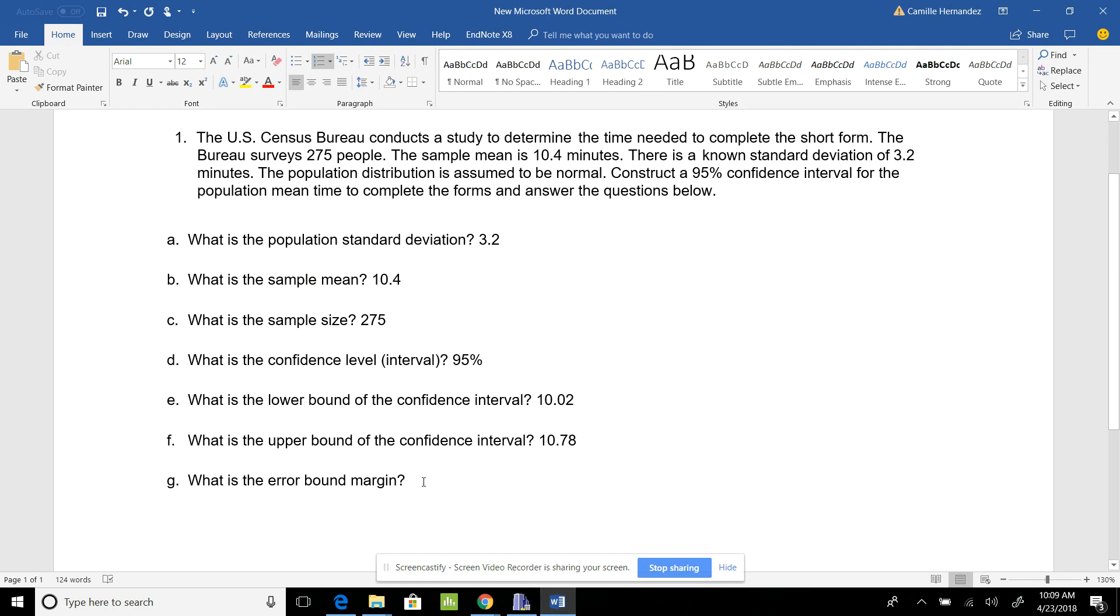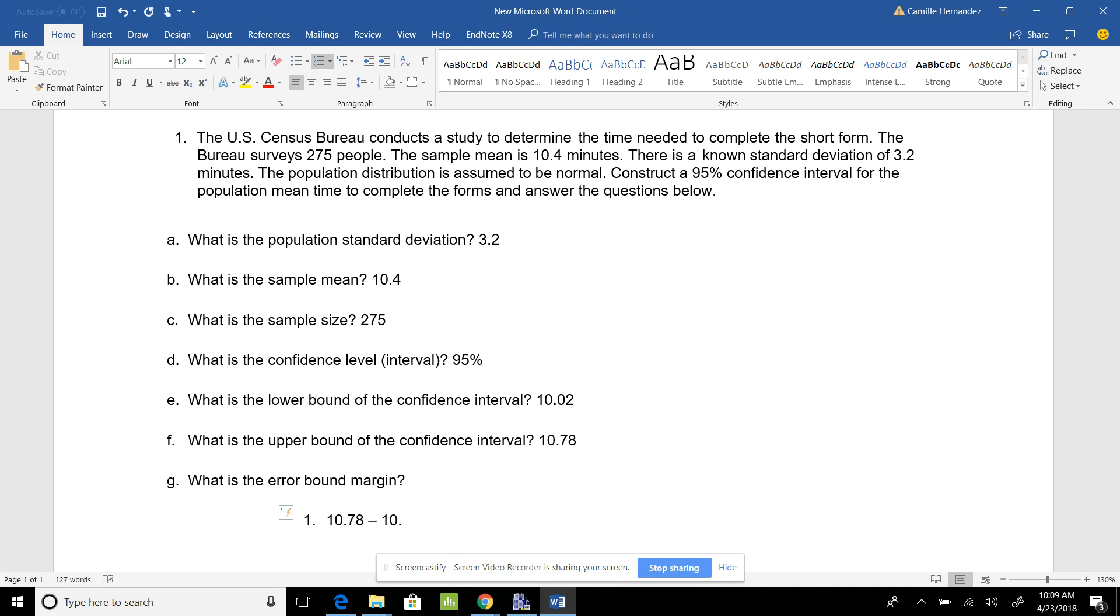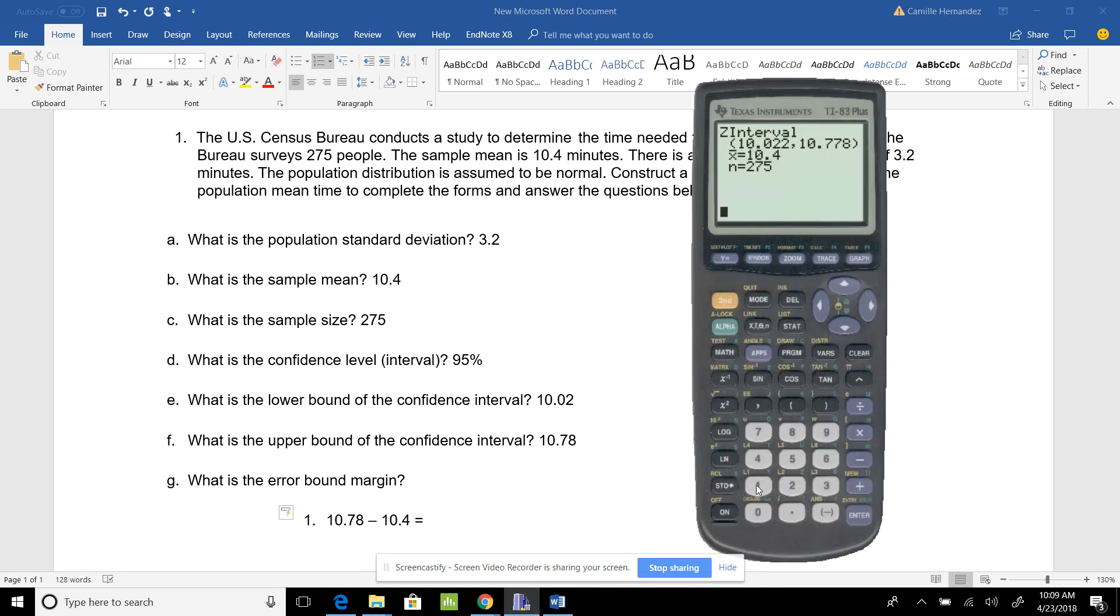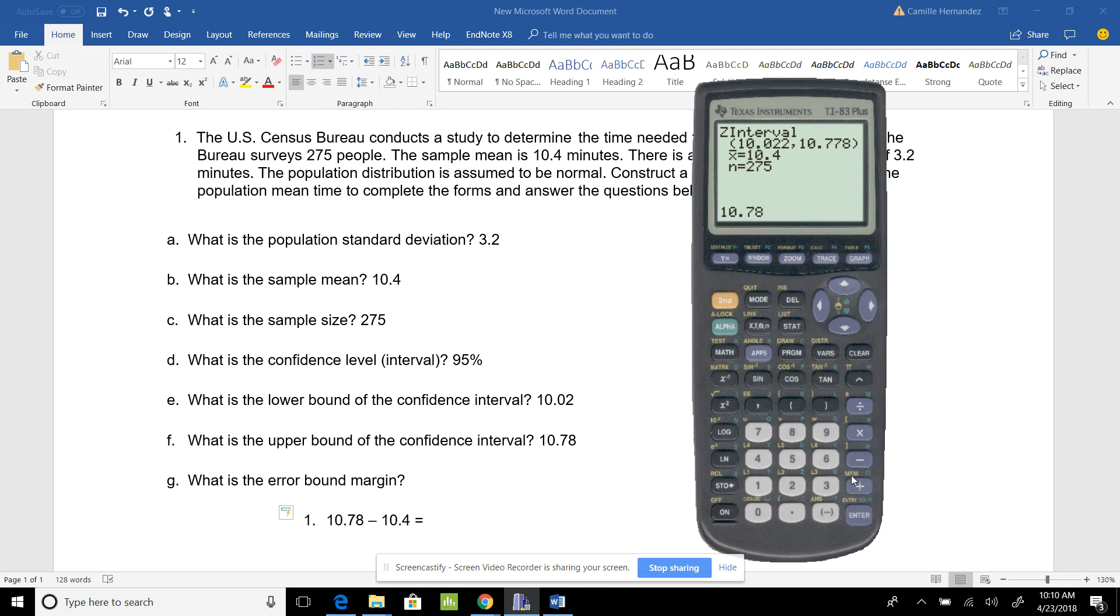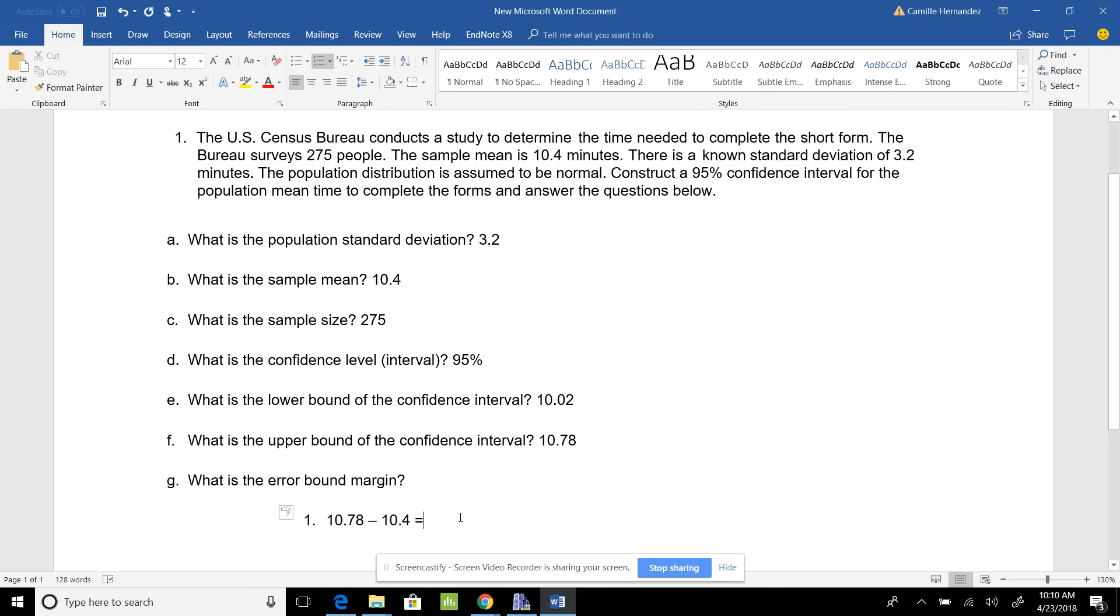What is the error bound margin? There are two ways I can do this. The first way, which I think is easiest, is 10.78, which is my upper bound, minus 10.4, which is my sample mean. 10.78 minus 10.4 gives me 0.38. That was one way I could do it.